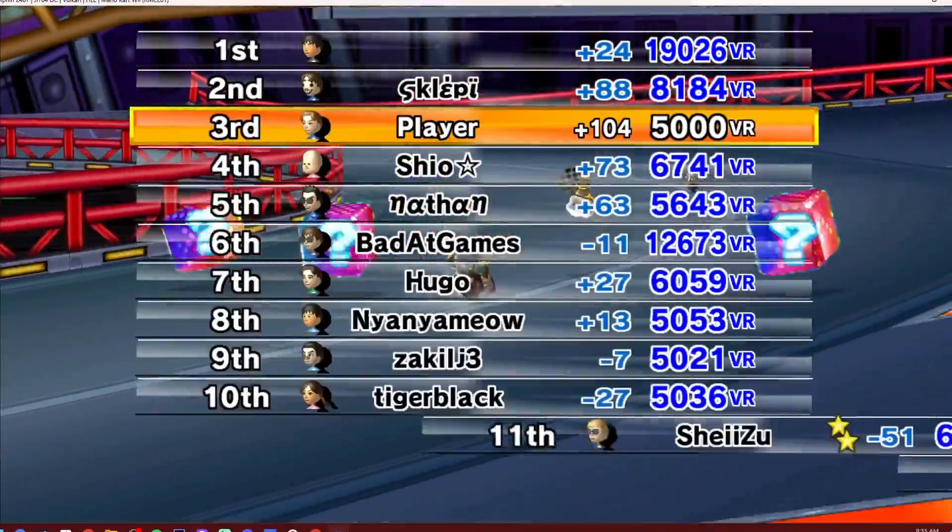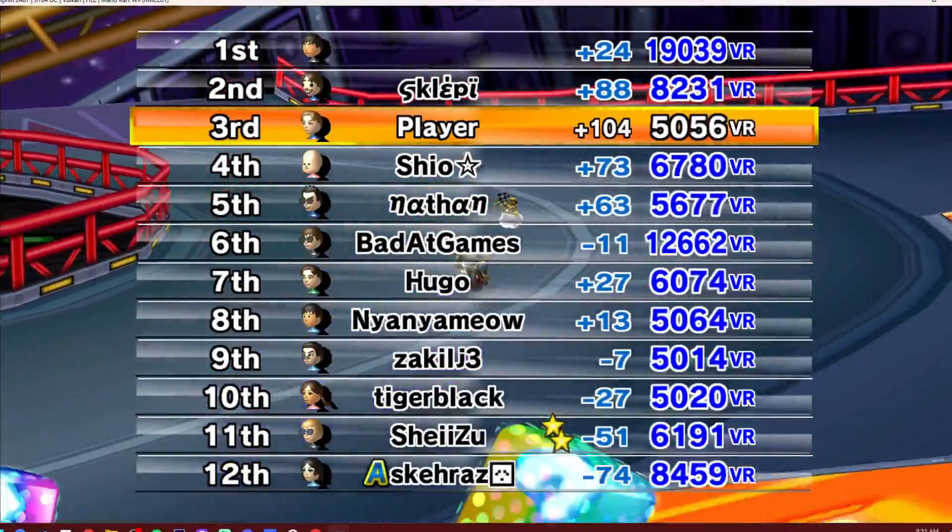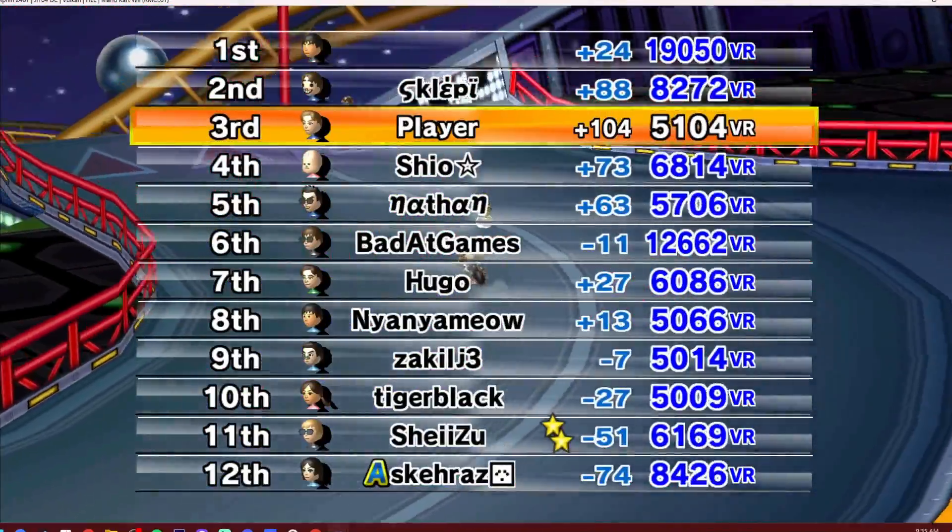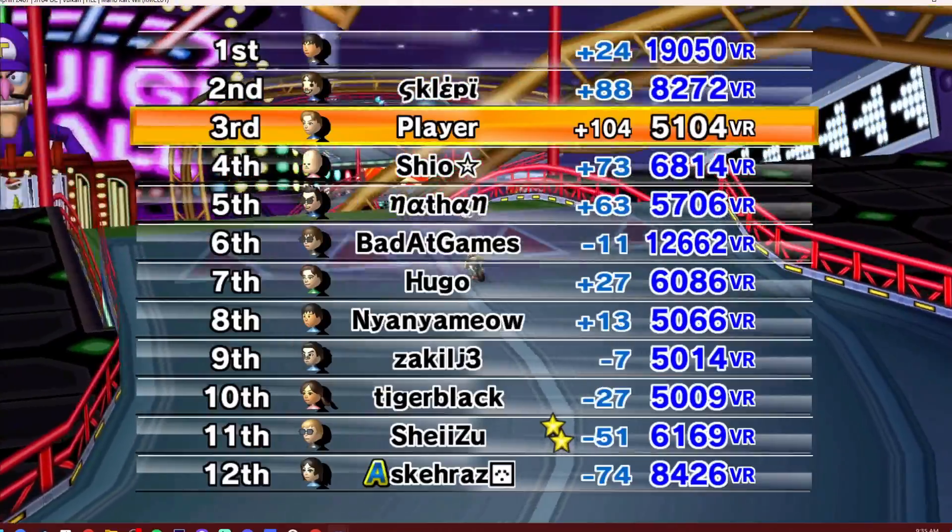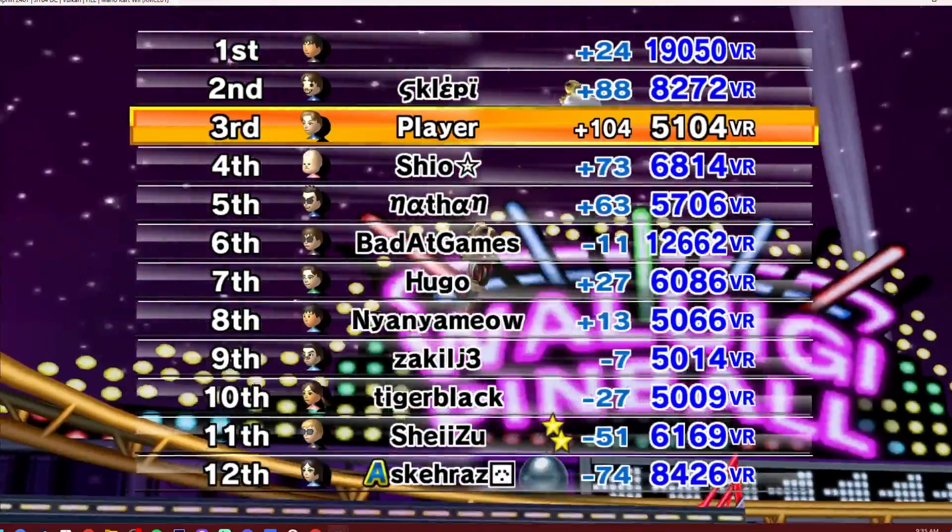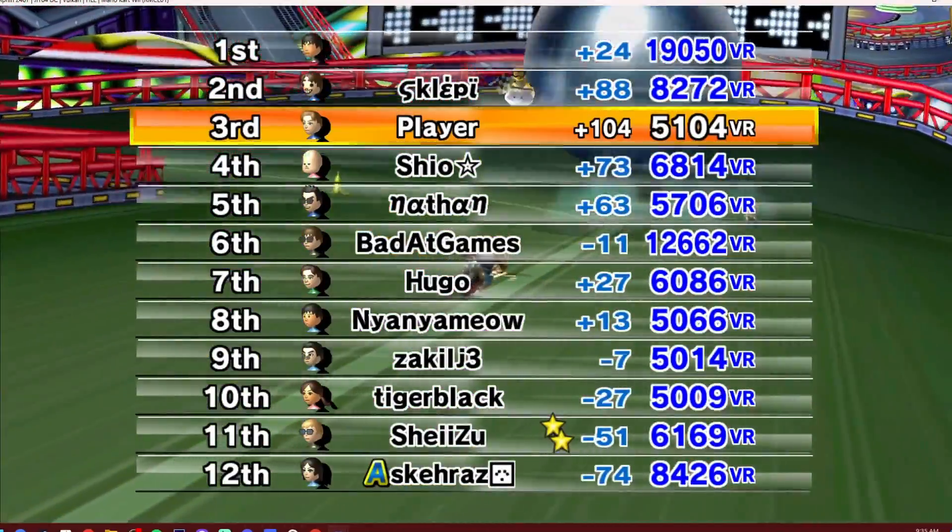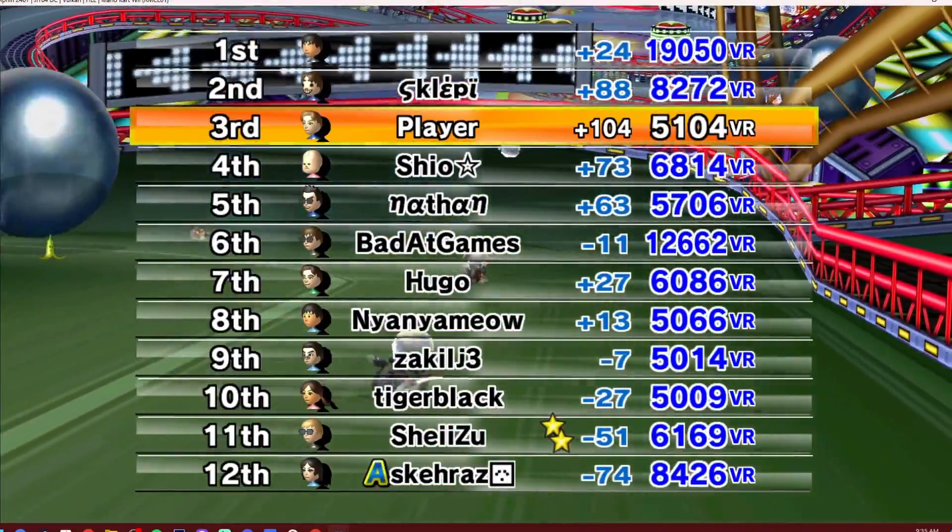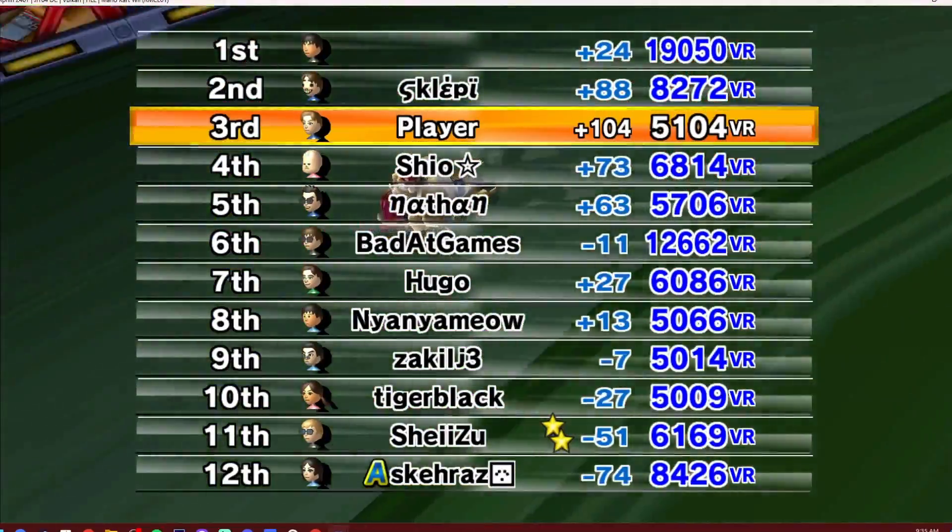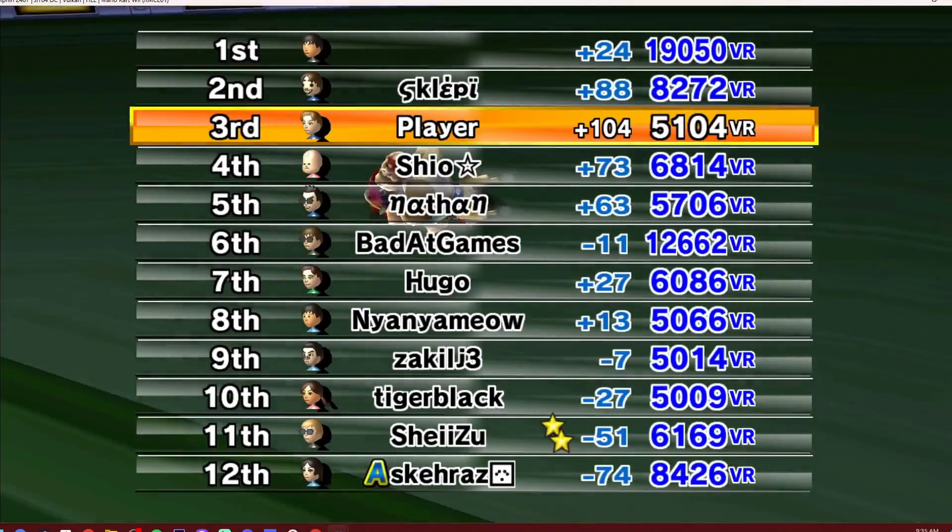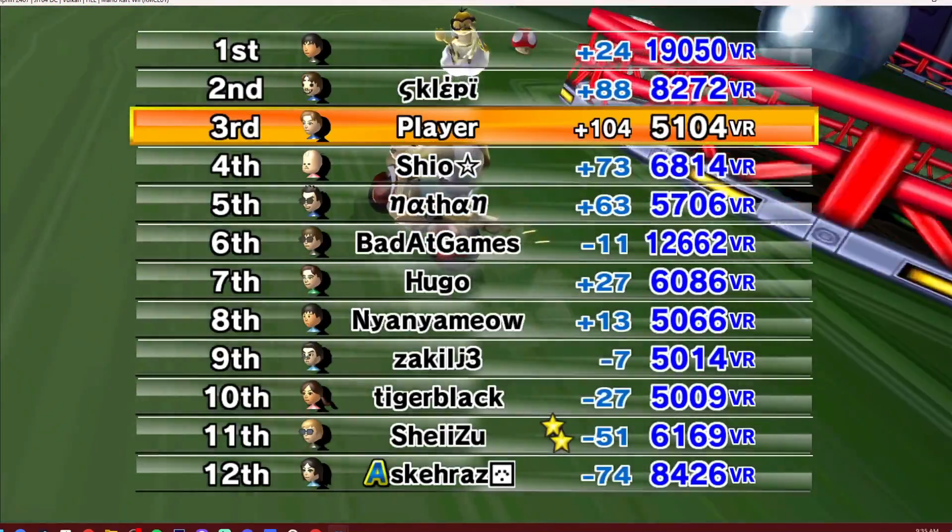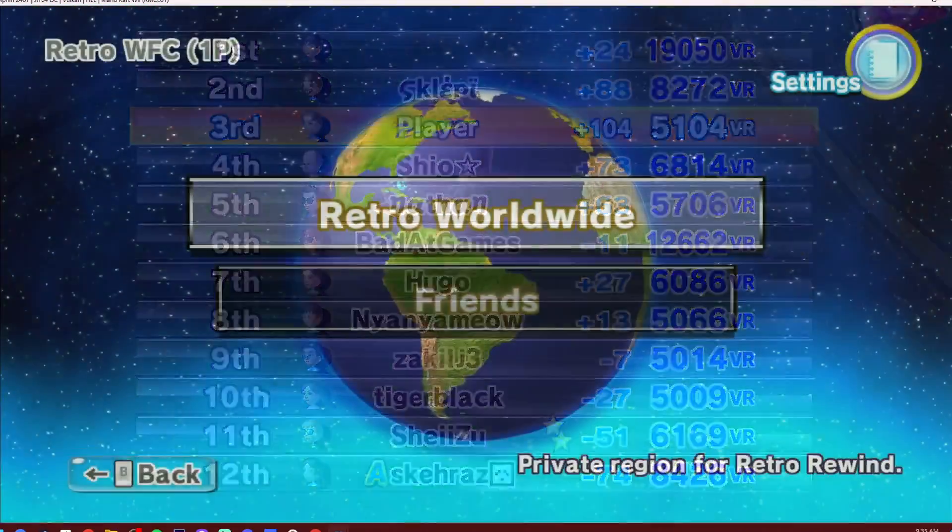But there you go, guys. That is how to set up. Oh, let's go! 104 VR. If you guys didn't know, look at that. Sorry, 19,000 at the top. You can get more than 9999 VR on this one.